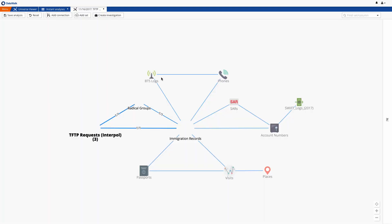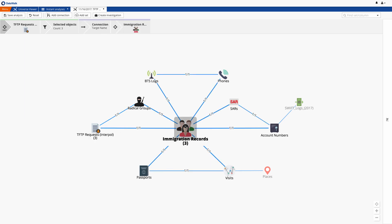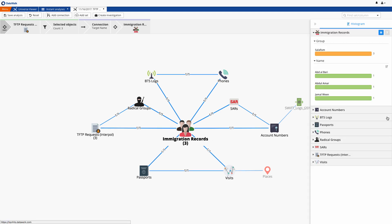Back on the Universe Viewer, we'd like to check if our three targets are in our immigration database. We set the three individuals in the TFTP Request as our perspective, and we see that these are connected with three records in the immigration database, so indeed, these three people are in the system. And on Histogram, we confirm that there are Jamal Ween, Abdul Ammar, and Abdel Bari.